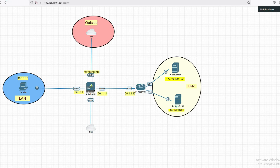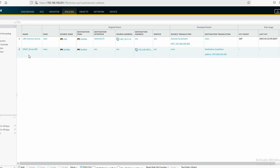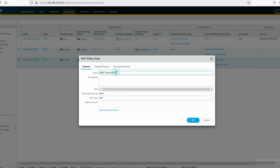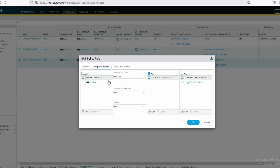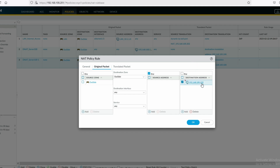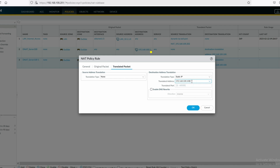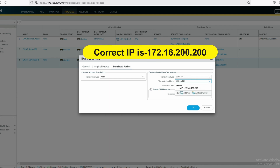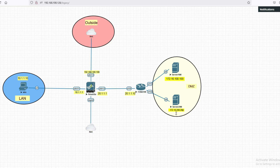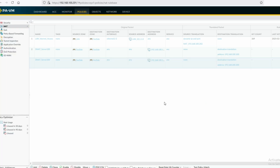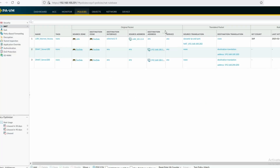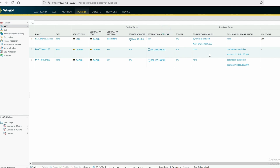Now we will configure the NAT rule for Server 200. Click here and click on clone, then type Server 200. For the original packet, source from outside, destination outside. The destination address will be 192.168.100.102, and it will be translated to Server 200's IP at 172.16.200.200.